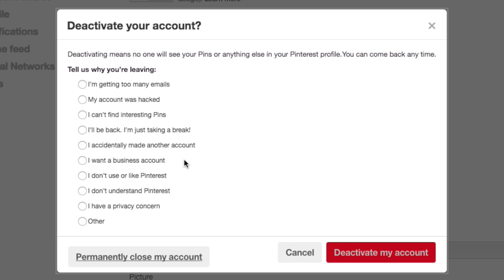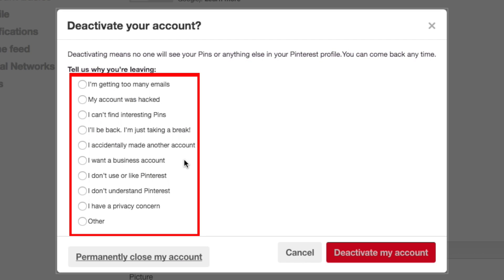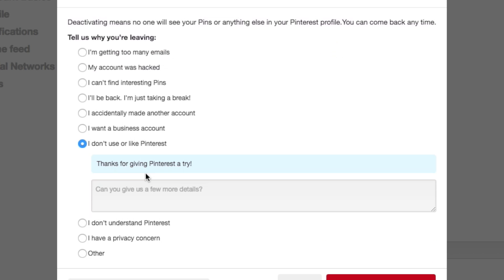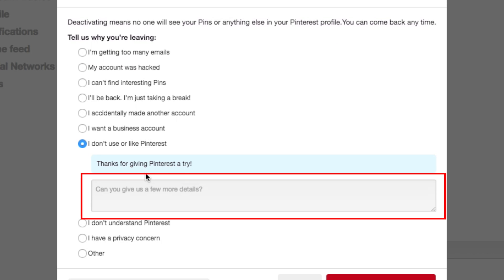A window will open on your screen. Select the reason why you'd like to delete your account. You can add more details in the text box that appears if you want to.